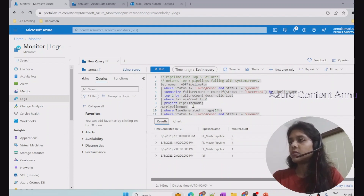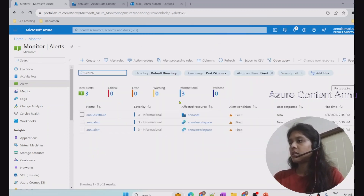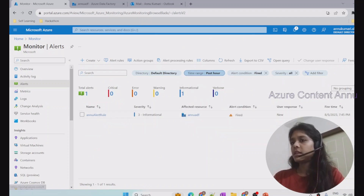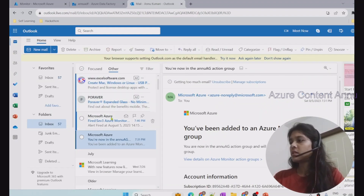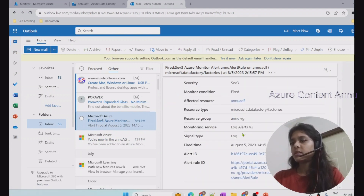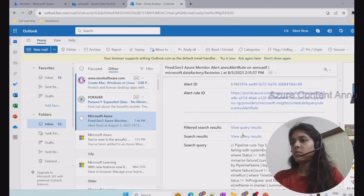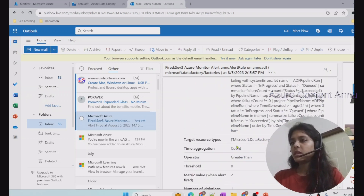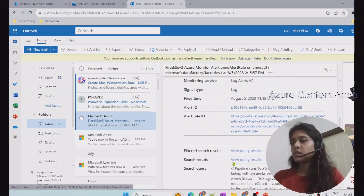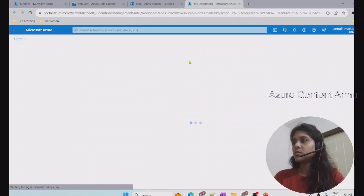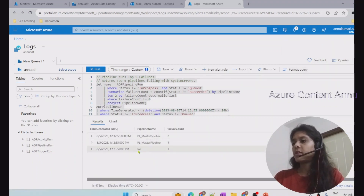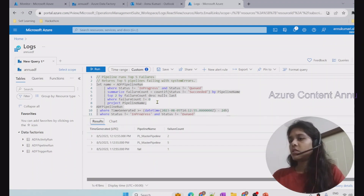Running the alert query in Monitor Logs, it returns details of all failed pipelines in the last 24 hours — confirming two failures. Going back to the Alerts section and checking the last one hour, a new alert has now fired. In Outlook, we received the email alert. The email shows count numbers but not pipeline names directly. To get pipeline names, we run the query itself, which reveals the two failed pipelines: pl_master_pipeline and a pipeline named 'failed'.